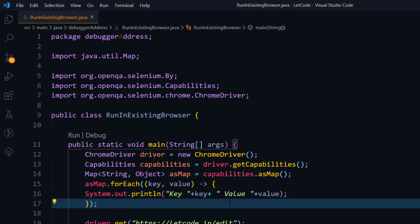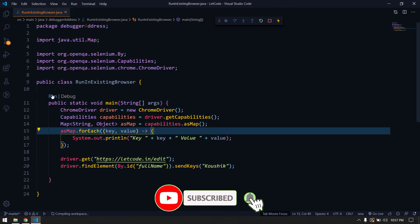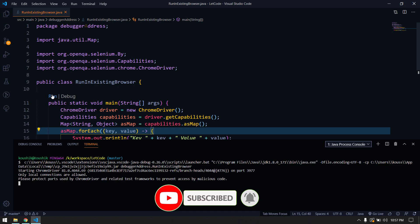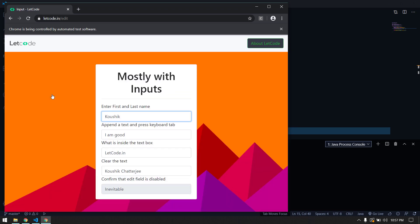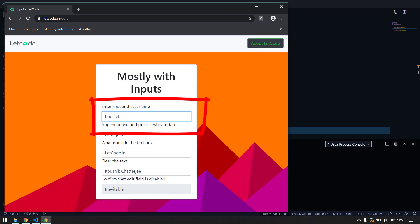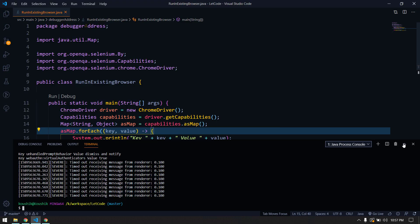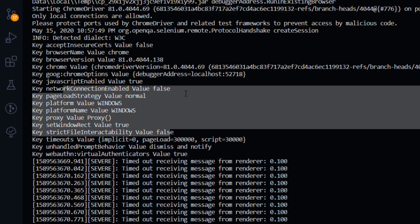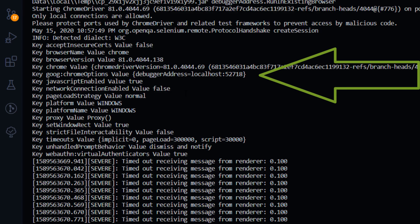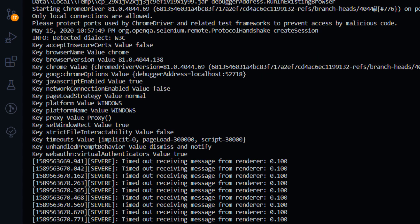Now I'm going to run this and see what happens. It launched the browser and typed my name in the field. Looking at the console, we can see key-value pairs: browserName with value chrome, platform which is Windows, and some other information. But what we are really interested in is the debugger address, because based on that debugger address we can communicate with our browser.